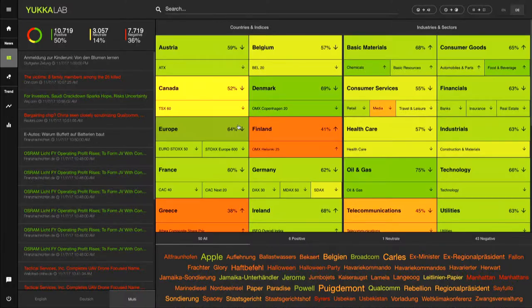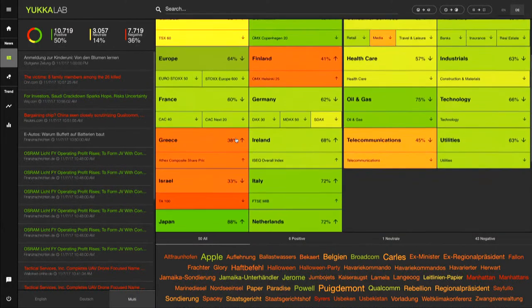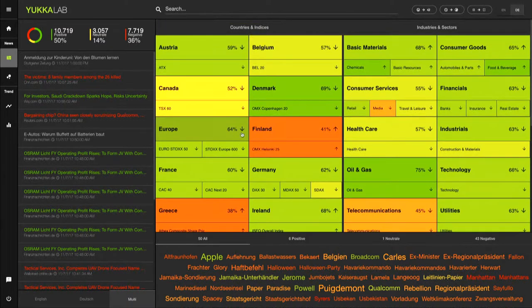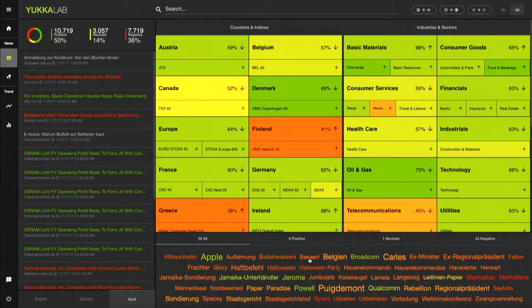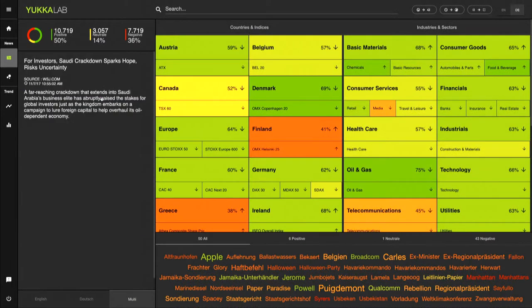Every morning on my way to work or during breakfast, I can use this overview to get a quick and efficient glance at the relevant news. I can see which countries, which indices, which sectors, which industries got positive or negative news. I can see the topics at the bottom that are driving the markets, and on the left hand side I can see the respective articles in German and English.